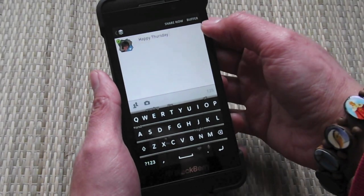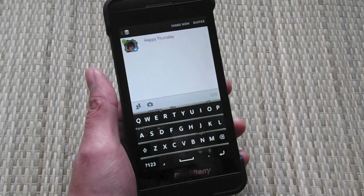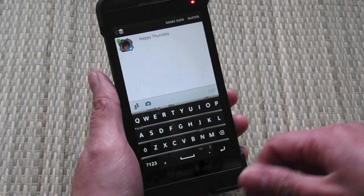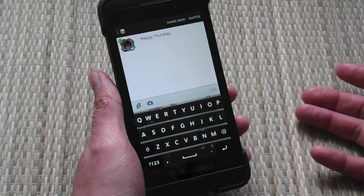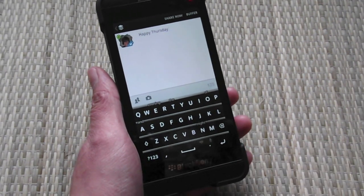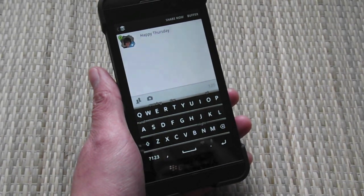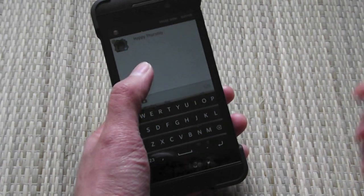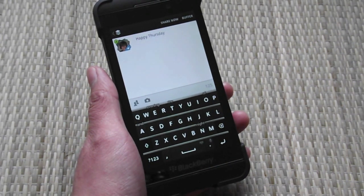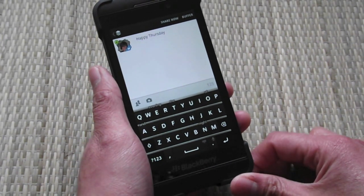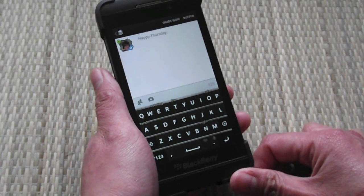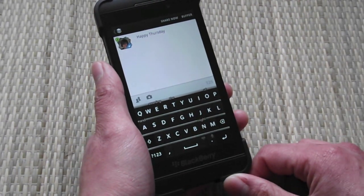Otherwise you can buffer it. Basically you're adding it to your buffer list, which is a pre-scheduled list that you can tweak however you want online. You can have posts scheduled throughout the day — tweet in the morning, tweet out in the afternoon, and then in the evening. It's all up to you. You pre-define that online and it will automatically do that for you, and you can keep adding as many as you want to that buffered list.